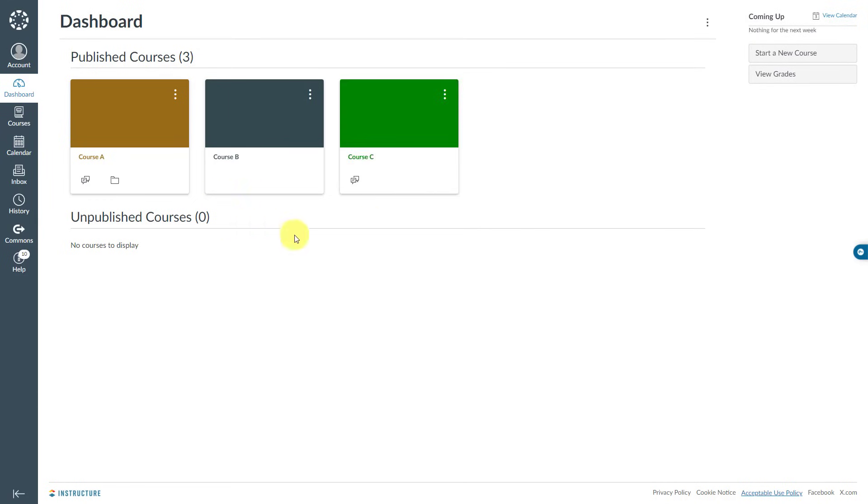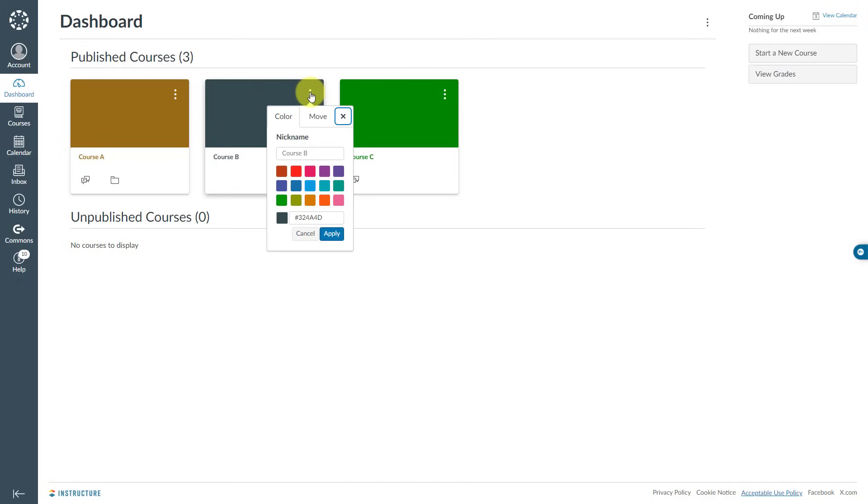Let's say this time you would like to reorder your courses. You might have 15 or 20 courses on your dashboard and you might want to reorder them. To do it, I will need to click the three-dot menu of the course tile that I would like to reorder.